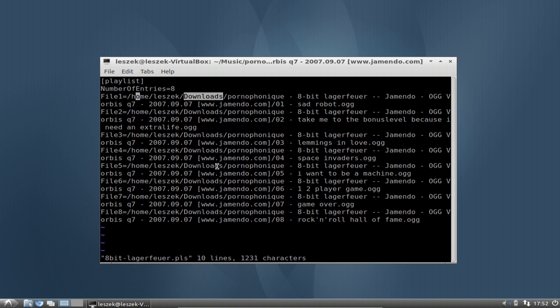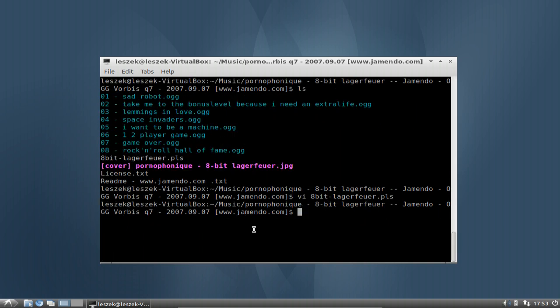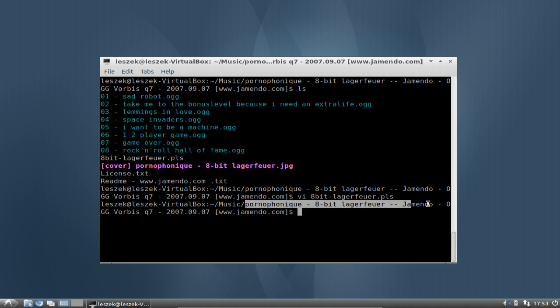What you can do in the terminal to fix this — especially in vi — is first of all find out the right music directory, the right path. In this case it is easy. Let me go back to show you more clearly. You can see the path hasn't changed much.